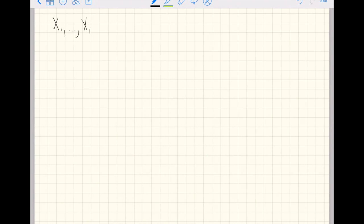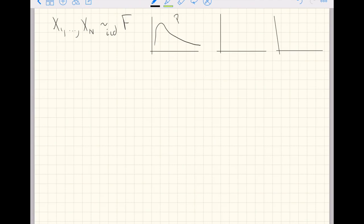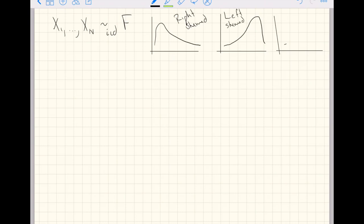Assume we have capital N independent and identically distributed random variables from a population F. In this case I don't actually care what the population is — the distribution we are sampling from could be any of the following: it could be a right-skewed population, it could be a left-skewed population, or it could be a symmetric population.